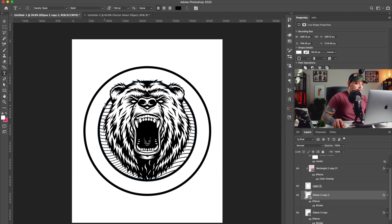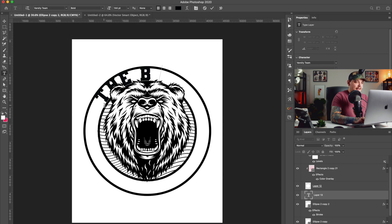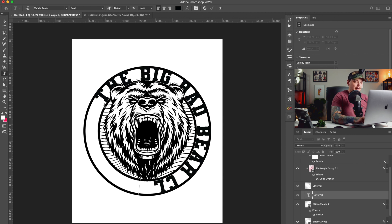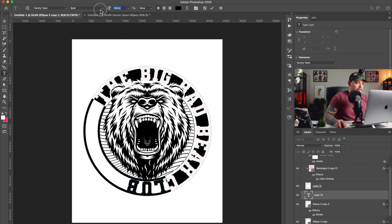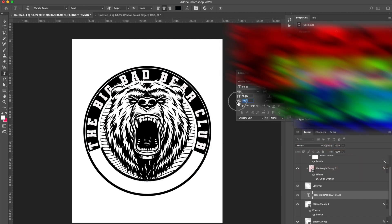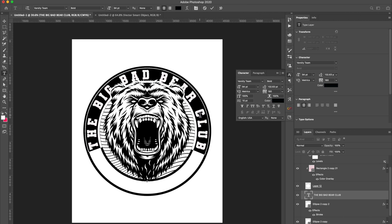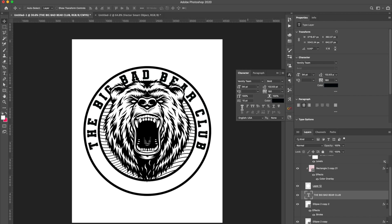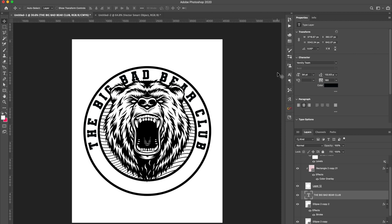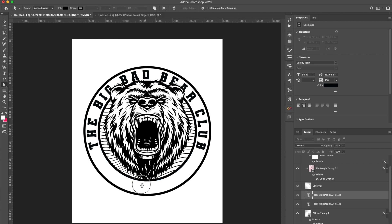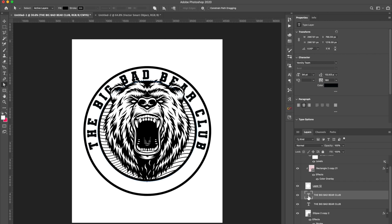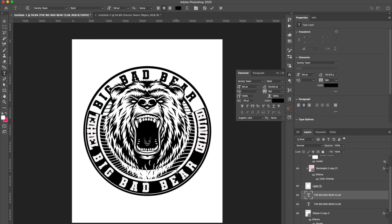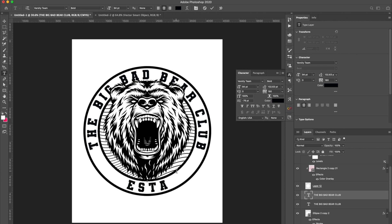From here I want to add text, so I'll duplicate this inner ellipse and use the type-on-path tool to type around it: 'The Big Bad Bear Club.' I'm going to use that varsity font again because I really like it. When you make the font bigger you have to adjust kerning, baseline shift, and all that — I go over that in all my videos. I'll duplicate that text path and put it at the bottom too, then change the baseline shift. Maybe something like 'Invite Only' at the bottom.